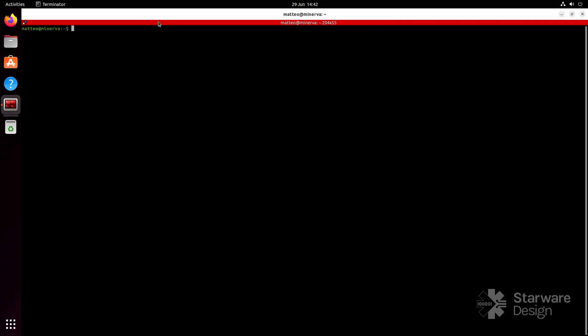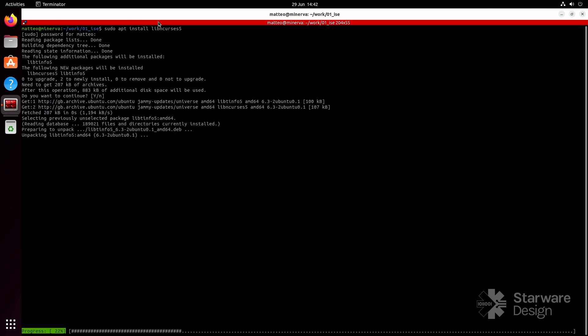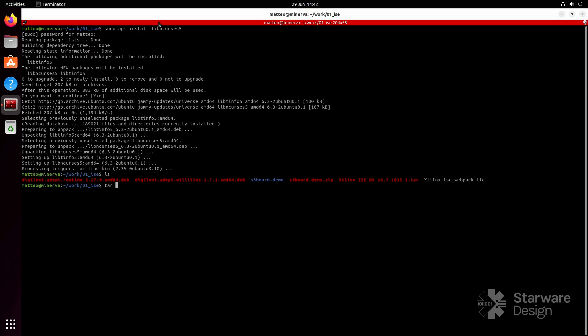I'm going to install ISE on Ubuntu 22 LTS. I'm reusing the software archive and the license file from the Windows installation. Install the following library. Extract the archive and run xsetup as root. Select the webpack installation, but on Linux, don't install the drivers.